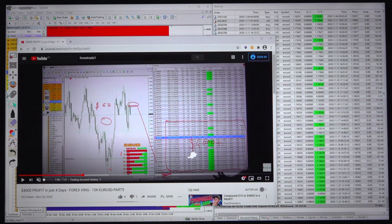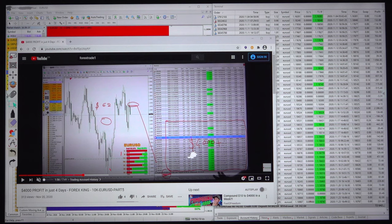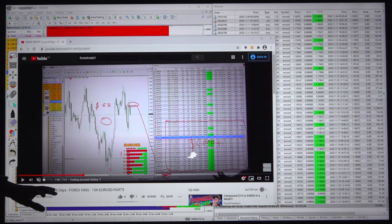Hello traders, welcome once again. We are going to explain part 5 for the same EURUSD account.